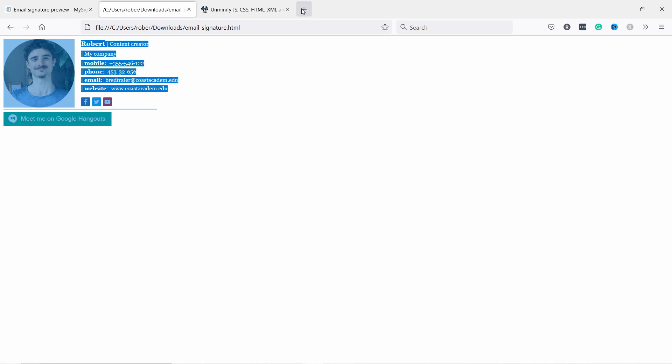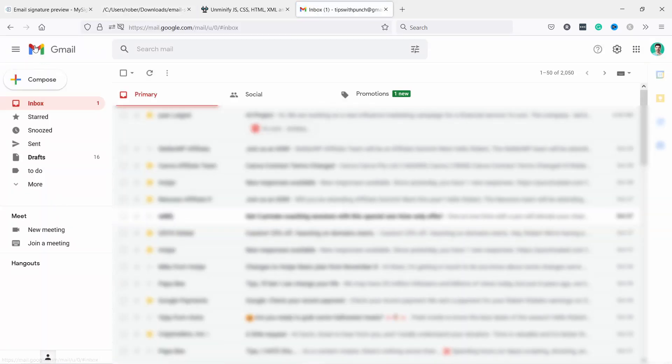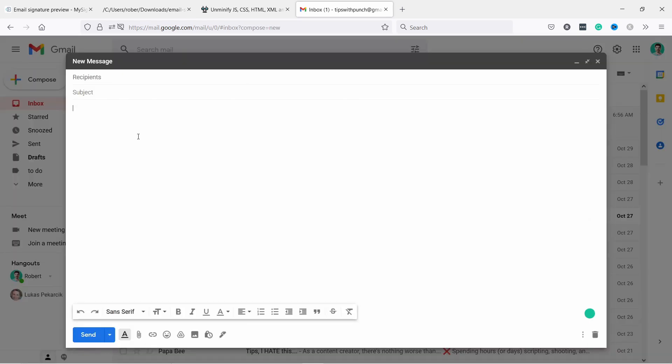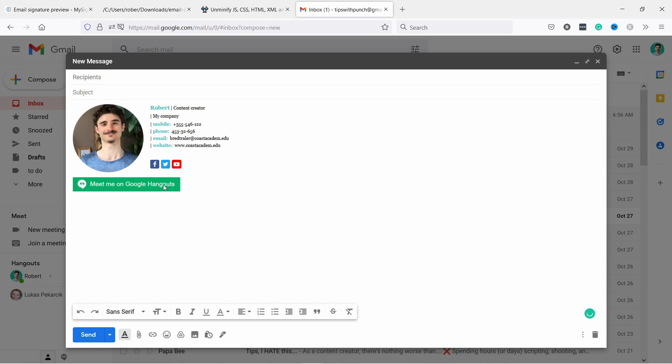Let's say I go to my Gmail and I create a new email. I can now paste this one in here, just paste it, boom, now it's there and ready to be used. Obviously you can place this one now in your signatures in Gmail, Outlook, or any other email provider so that it appears automatically.